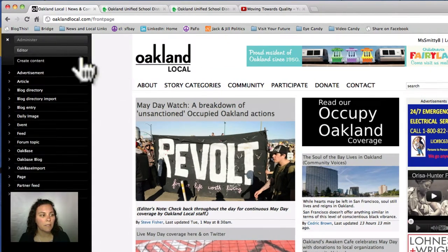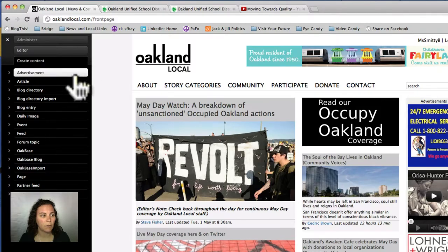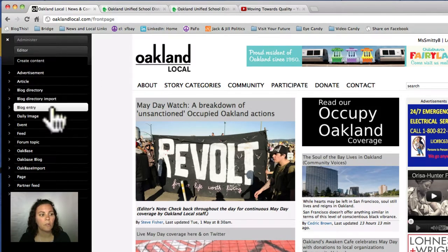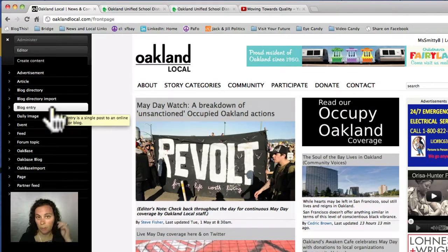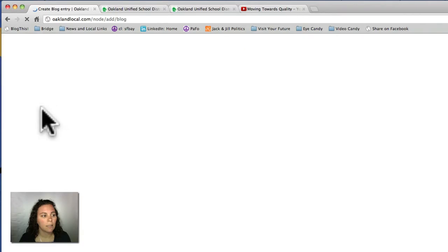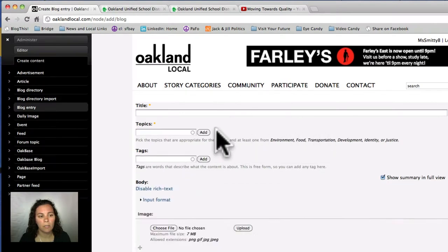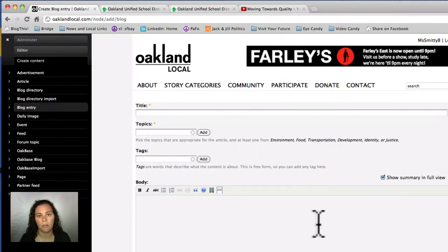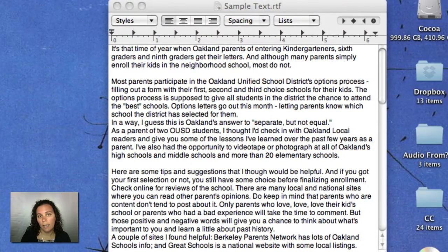For the purposes of today's demonstration, I'm just going to post a blog entry. That's a type of post that pretty much everyone can put online. We recommend that in order to effectively post on the Oakland Local website, you actually go ahead and write your article in a text editor.